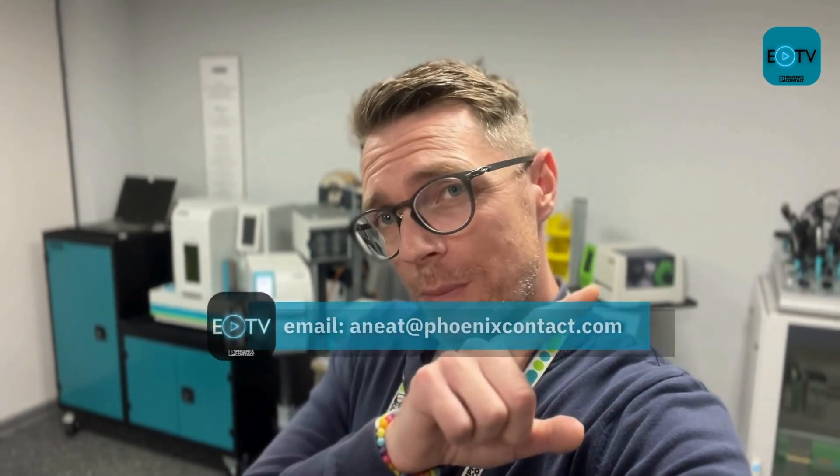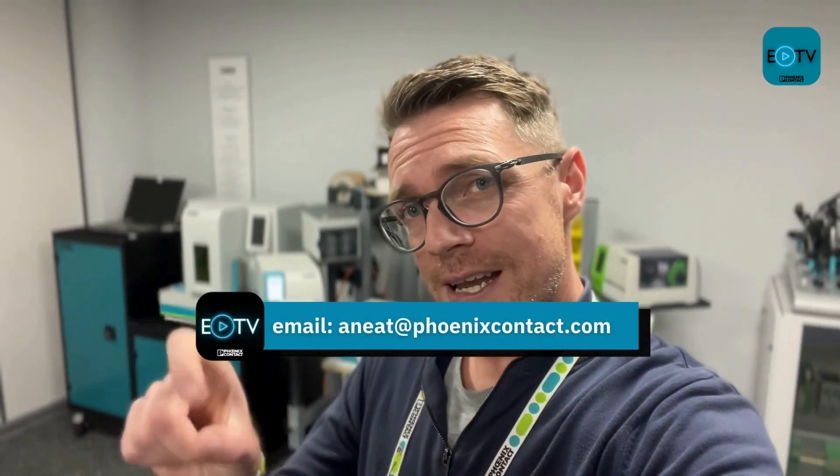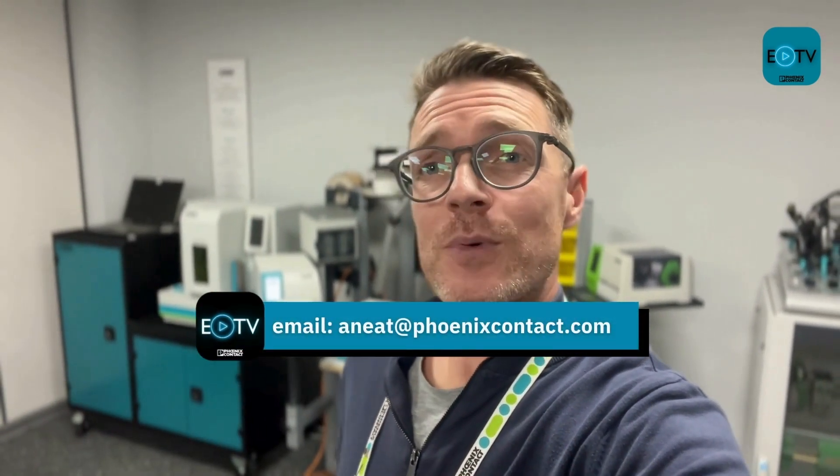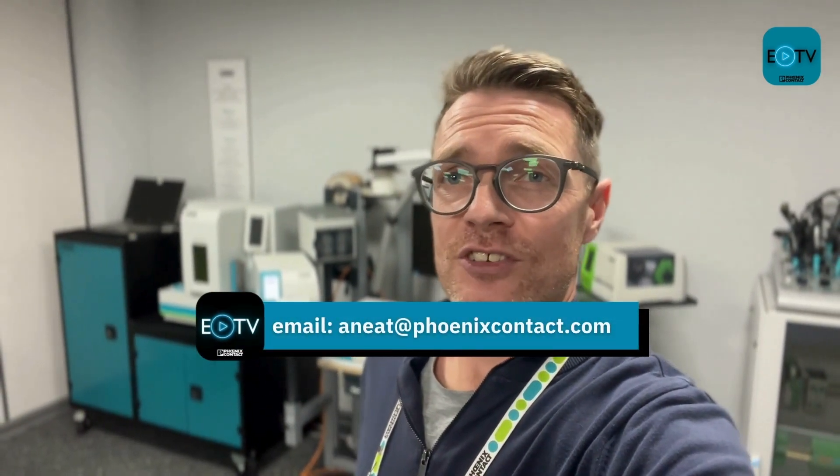If you've got any questions about anything I've spoken about today, please drop them in the comments below or you can drop me an email at the address coming up on your screen now. Thank you again for watching Efficiency TV and I'll see you again next time.